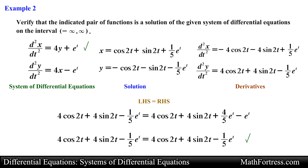In our next video we will start discussing initial value problems, also known as IVPs.